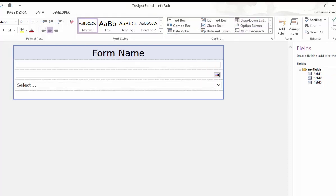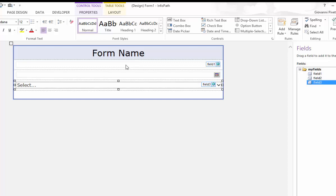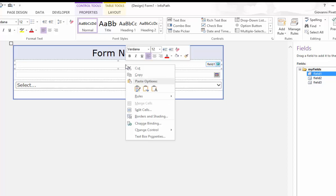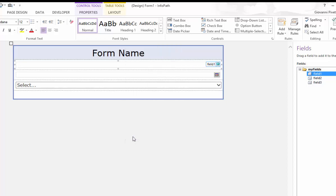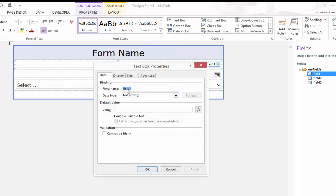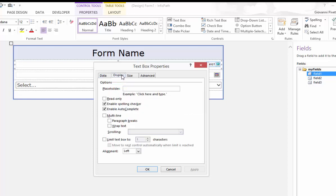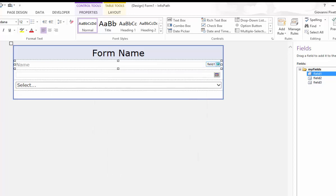Let me show you a couple tips to customize your form. You can add a placeholder to your text box by right clicking the control, going to text box properties, display and for this example I will enter name and select ok. When on the device the placeholder disappears when you begin typing inside the control.